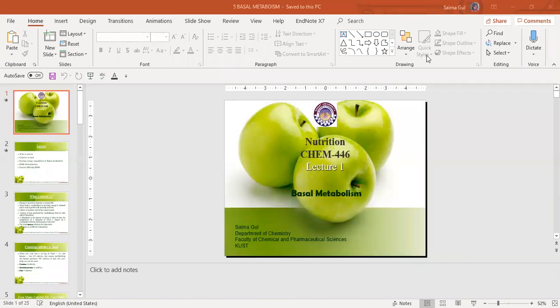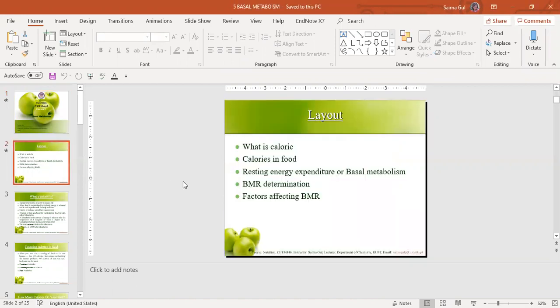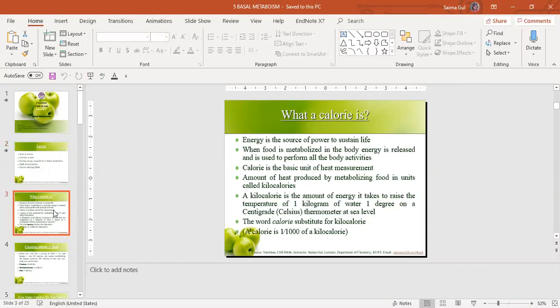Assalamu alaikum dear students. It's our first class after the discontinuation of our studies due to the pandemic COVID-19. Let's continue our studies online — Nutrition Chem 446. In continuation of our previous lectures, today we will learn about basal metabolism. The layout includes: what is a calorie, calories in food, resting energy expenditure or basal metabolism, basal metabolic rate determination, and the different factors which affect the basal metabolic rate. Before starting, let's have a look at what a calorie is.